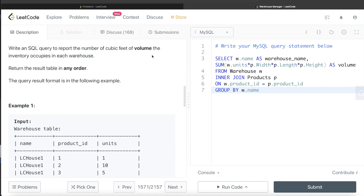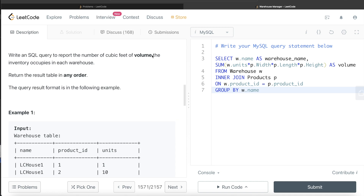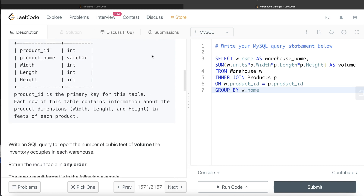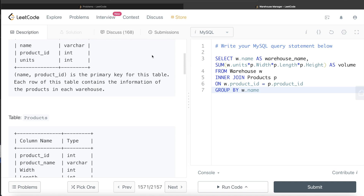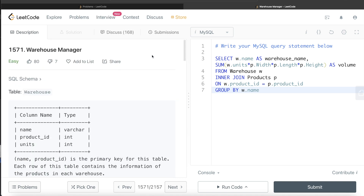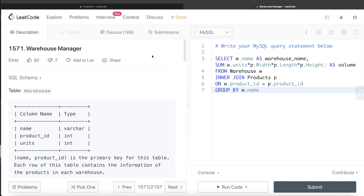This question was very simple and straightforward. All we need to do is know how to calculate the volume of a product and multiply it by the number of units, because the width × length × height multiplication only gives the volume for one product, and then you multiply by the number of units available. Hopefully this video was useful — let me know if you found it helpful, and I'll see you guys in the next video.